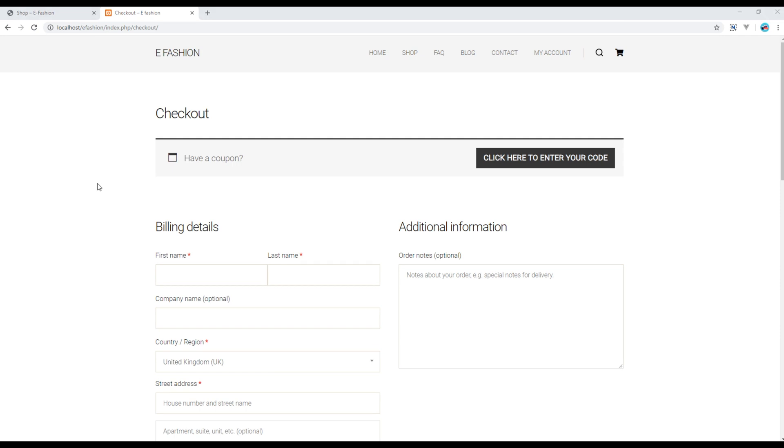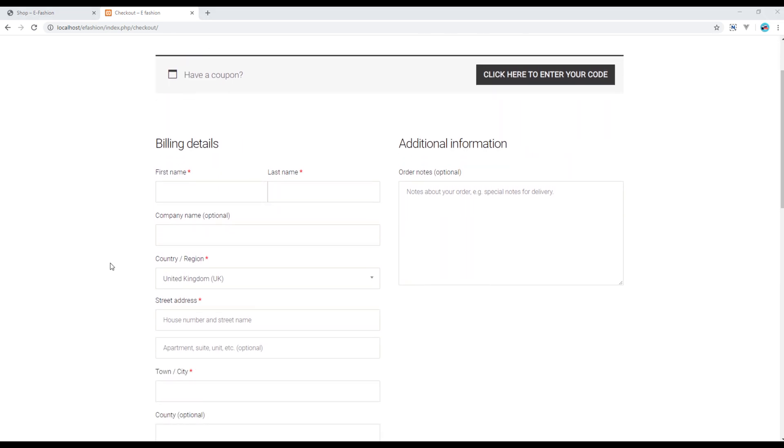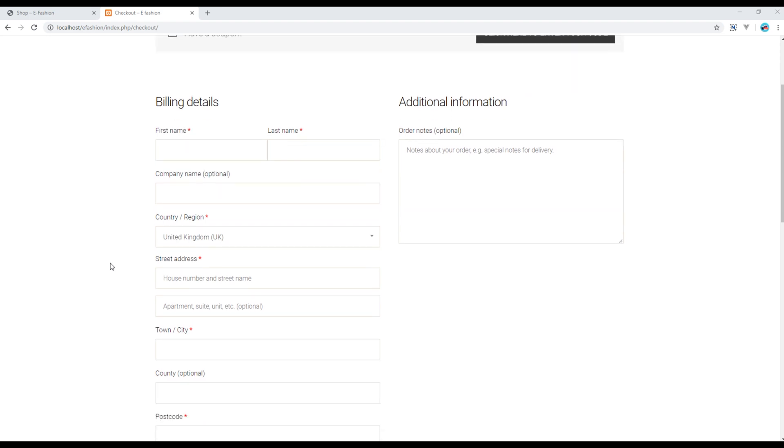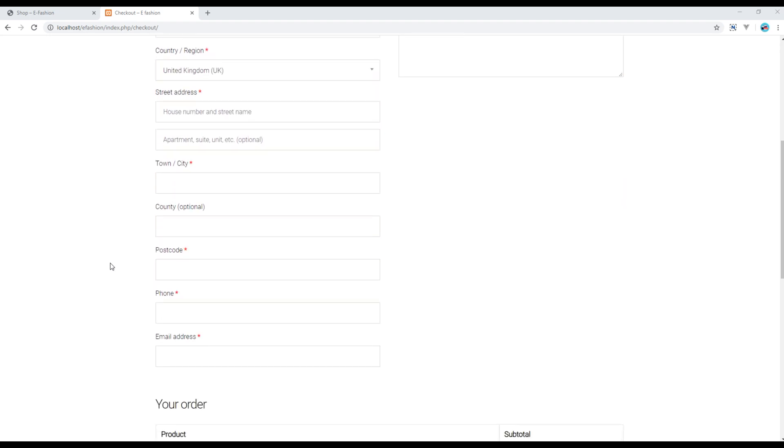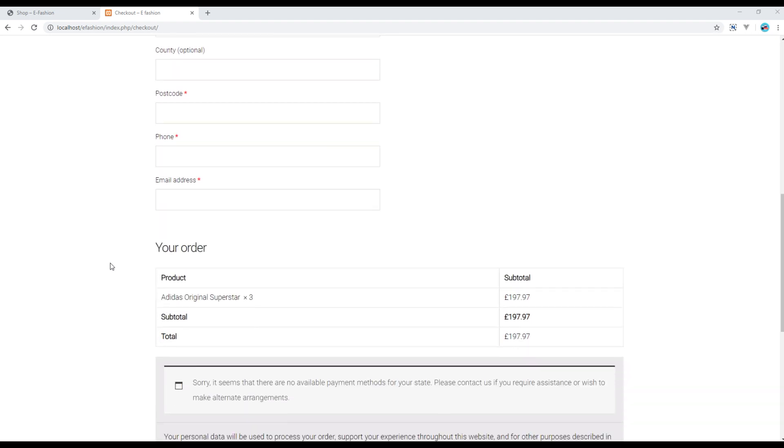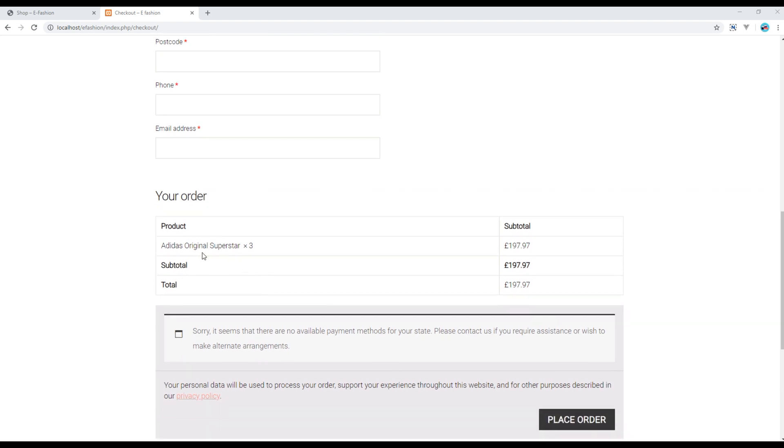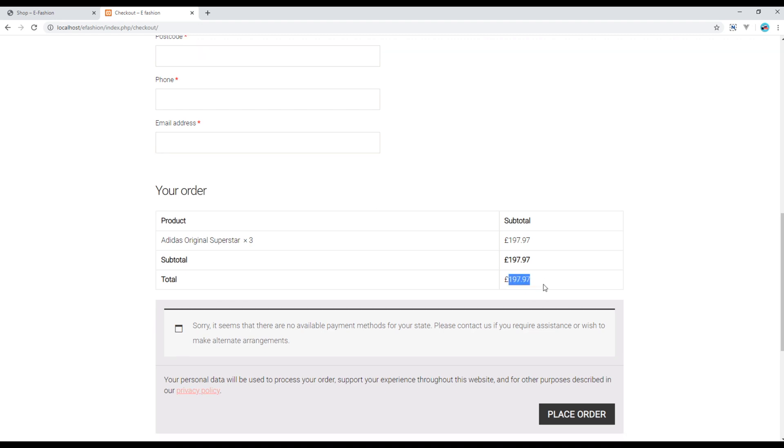This is the checkout page where you have to add your personal details like your name, address, phone number, and email address. Here you can see the product name along with the amount that you have to pay.